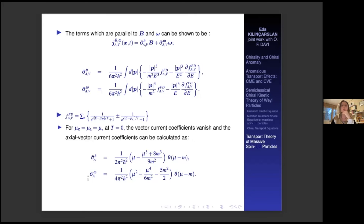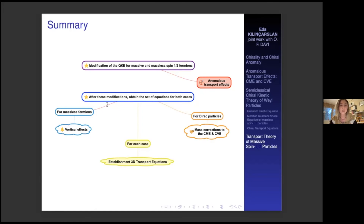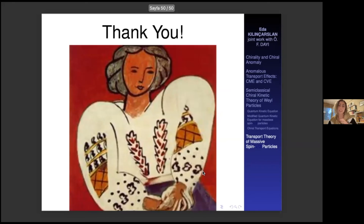I will give a general summary. Firstly, we modified the quantum kinetic equation for massive and massless spin-half fermions, aiming to get the anomalous transport effects from the same formalism. After these modifications, we checked the current terms for massive fermions and obtained the mass corrections to the chiral magnetic effect and chiral vortical effect for Dirac particles. We also established the three-dimensional transport equations for each case. Thank you for your attention.